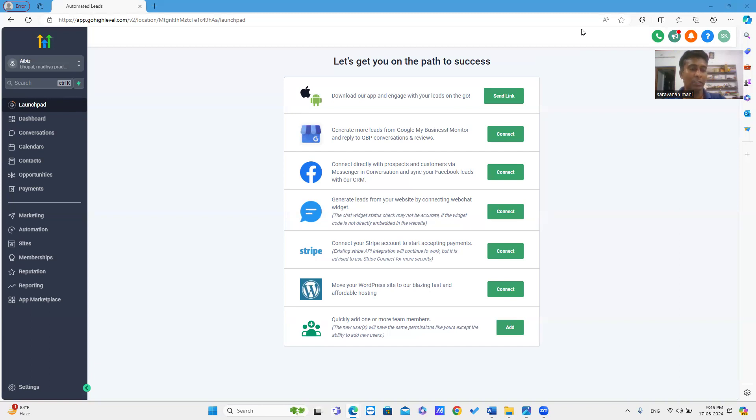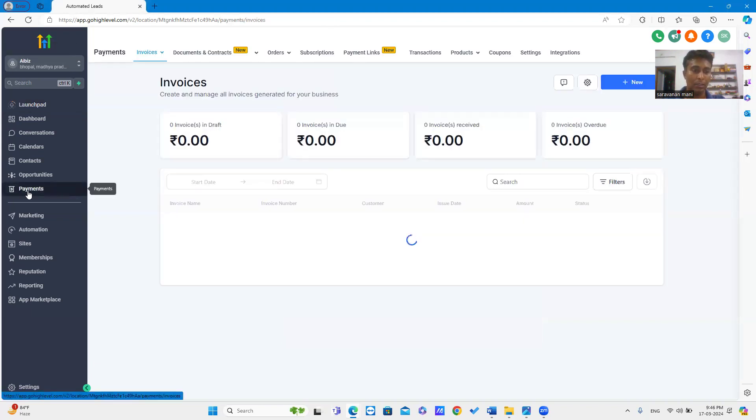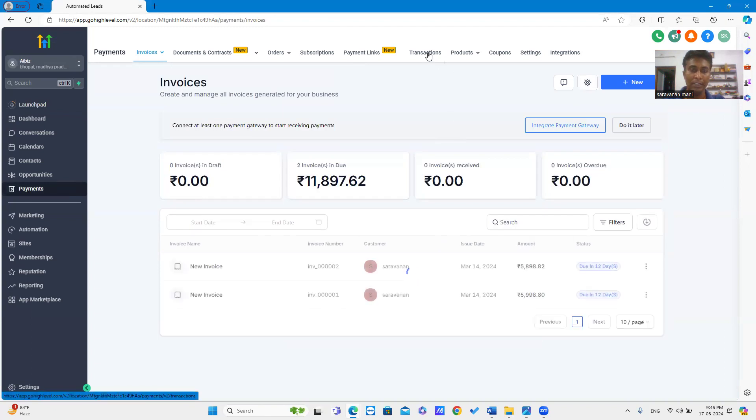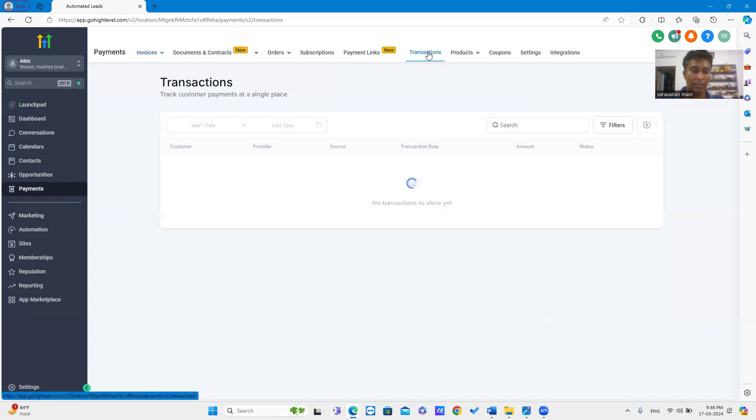Firstly, go to GoHighLevel subaccount, then click Payments. Now click Transactions. Here you can see all the transactions.